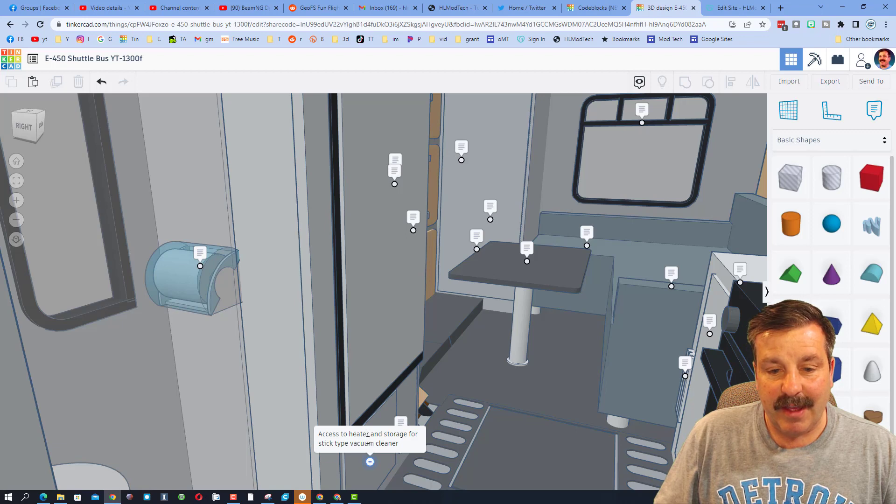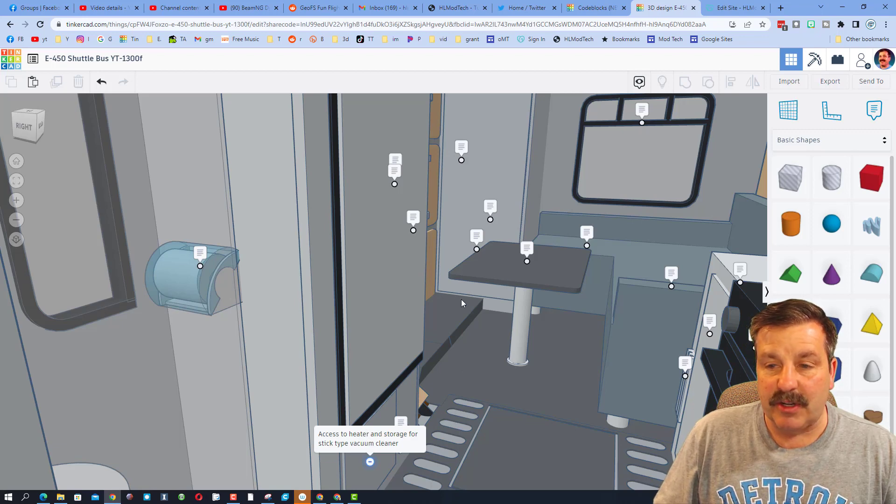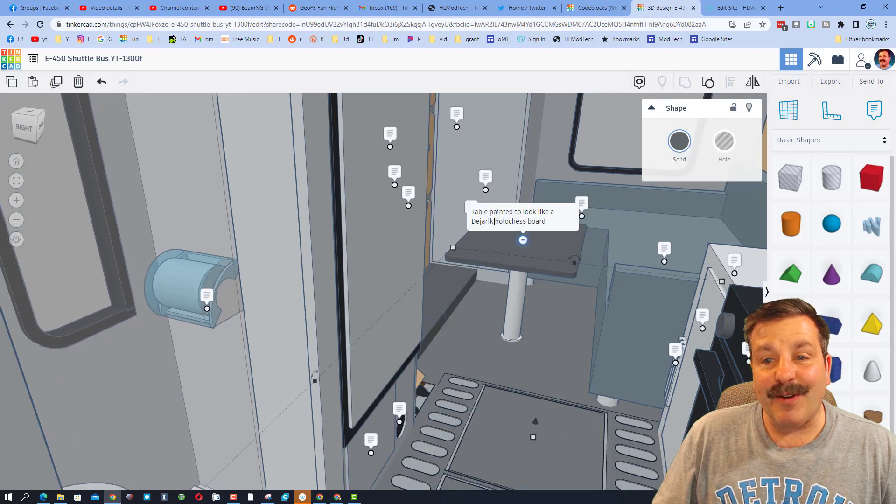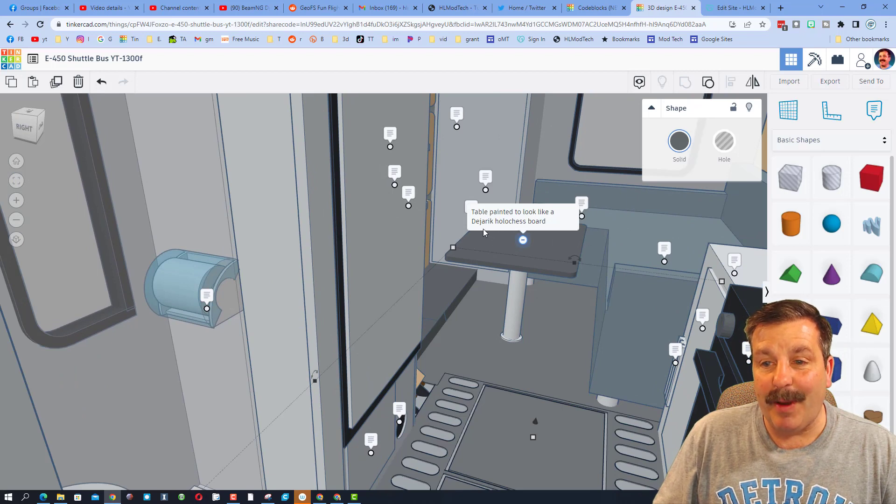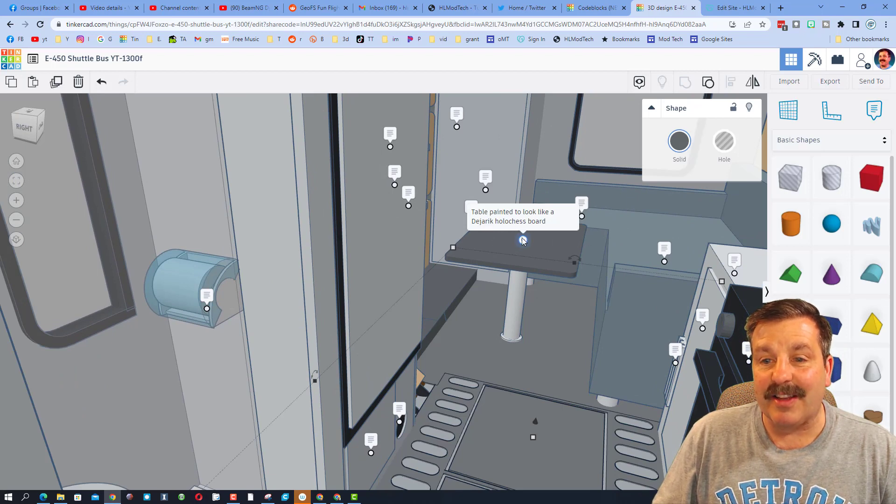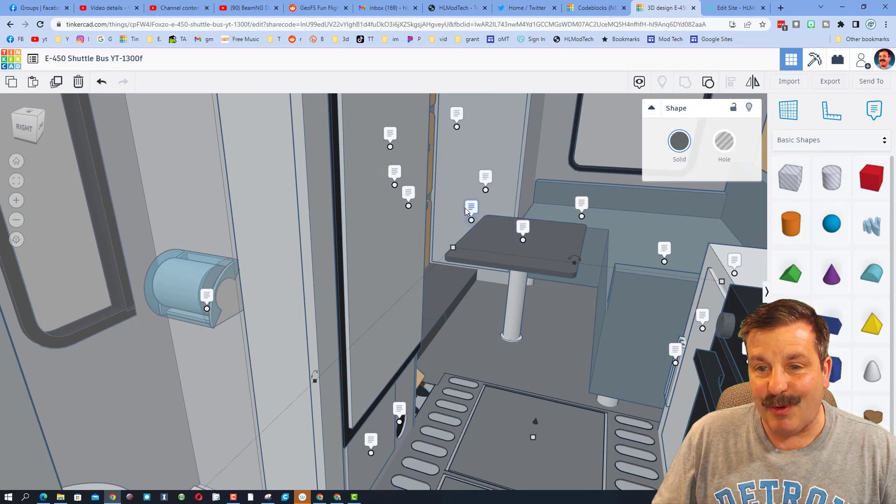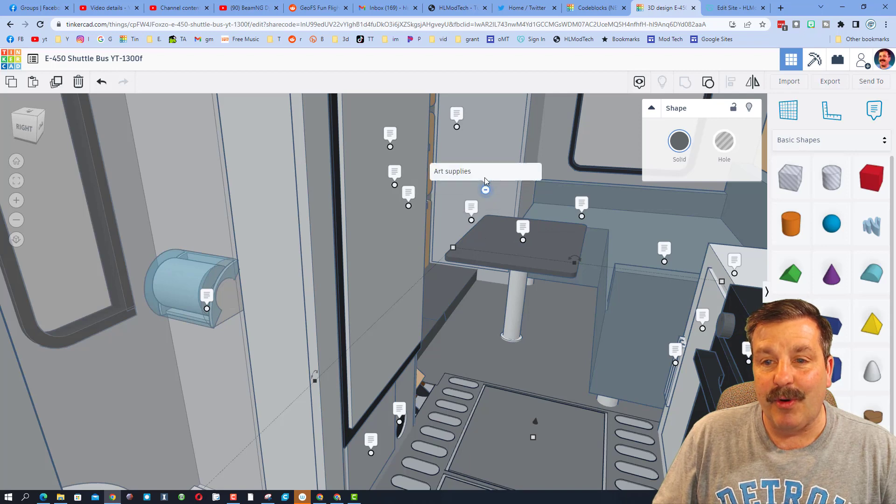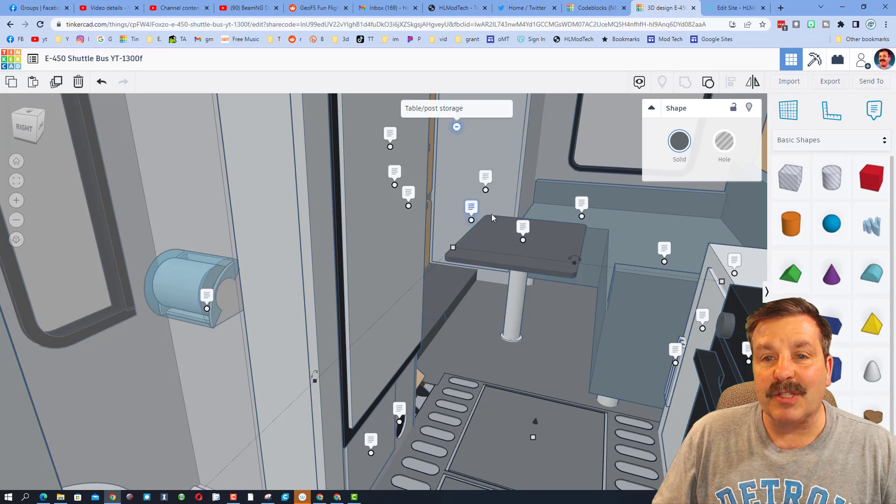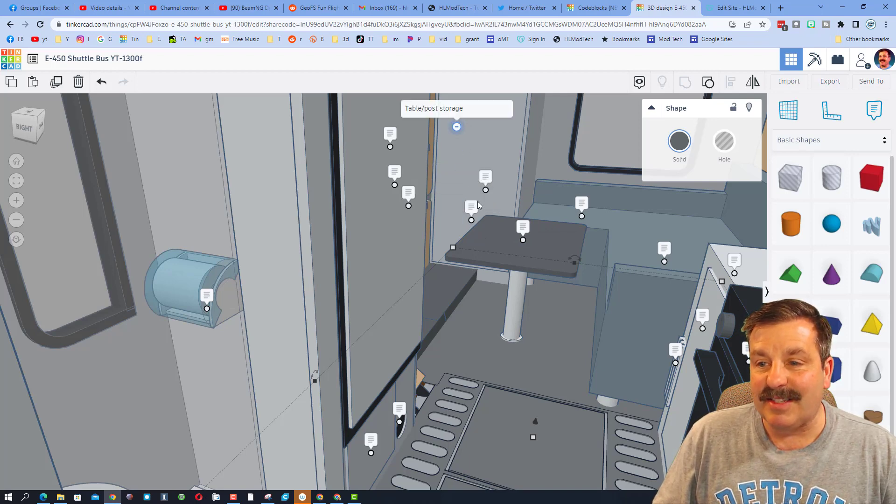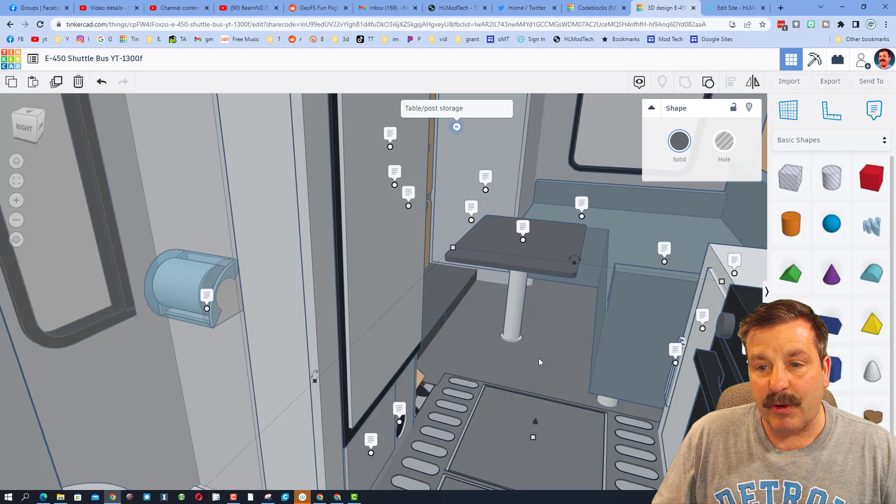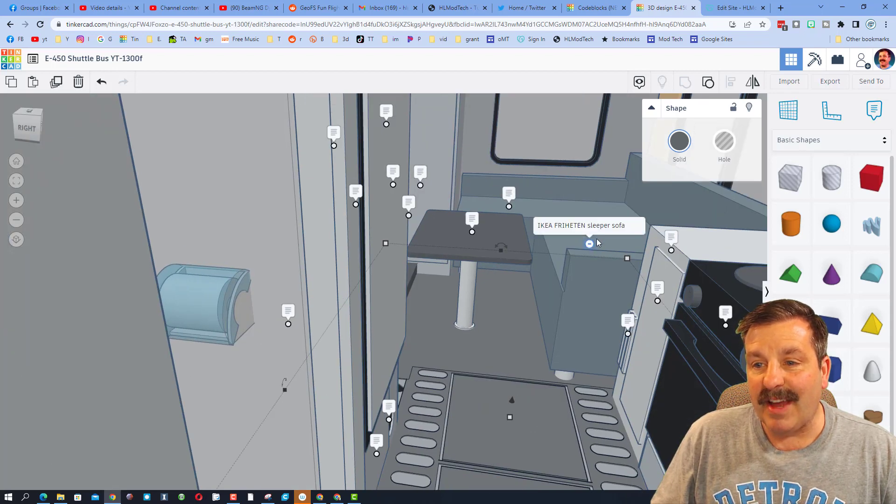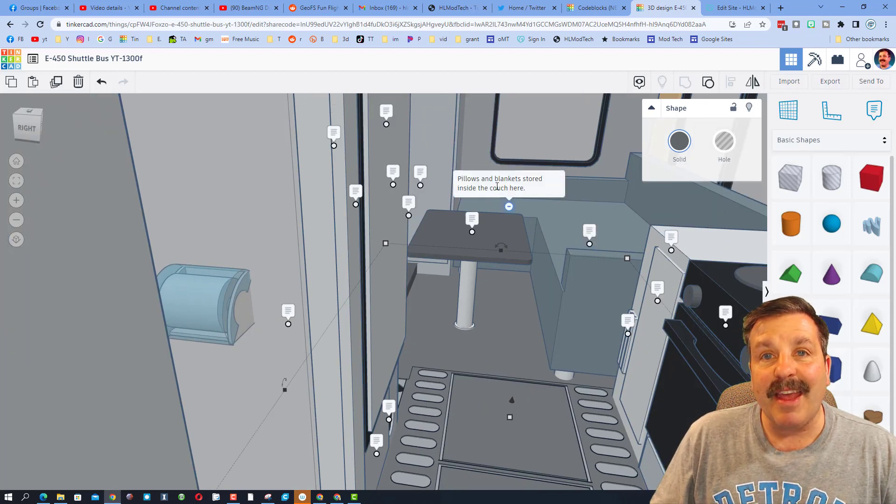There's access to the heater storage, also you can store a vacuum cleaner. Here we have a sweet table painted to look like a Dejarik holochess board. That is so cool. Storage drawers, art supplies, table post storage. That is where the table will actually go when it's stored.